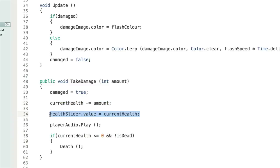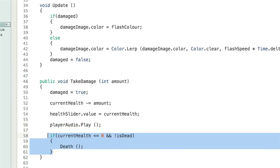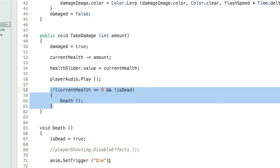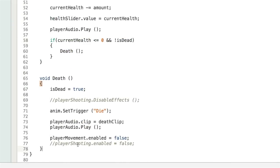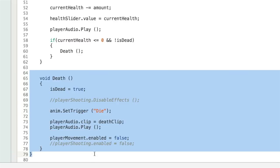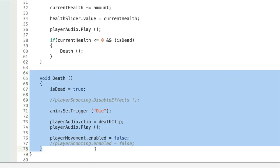We then pass currentHealth into the value of our slider so we see it shrink as the player takes damage. Next we play our audio — the player hurt audio set up on the audio source. Finally, we check: if currentHealth is now less than or equal to zero and the player is not already dead, we call the Death function. There's no sense making them dead if they're already dead.